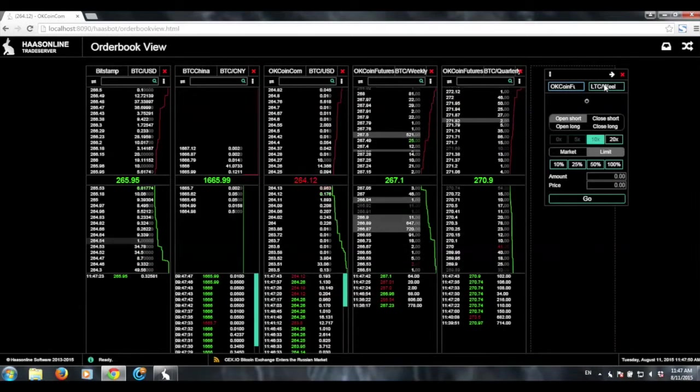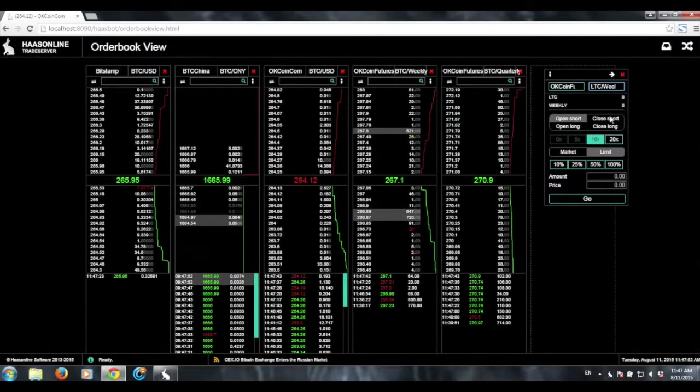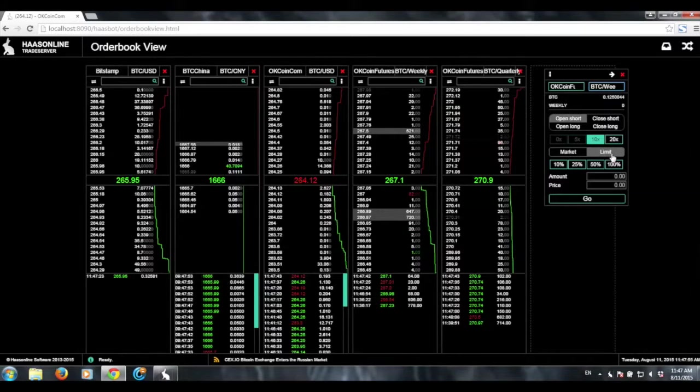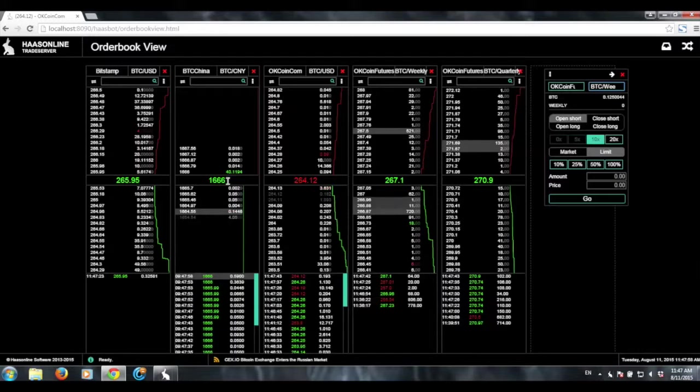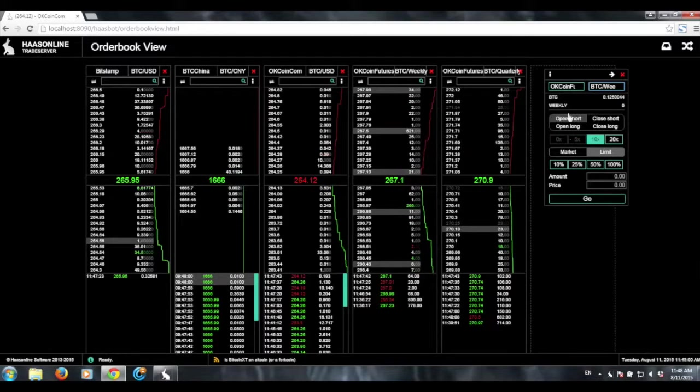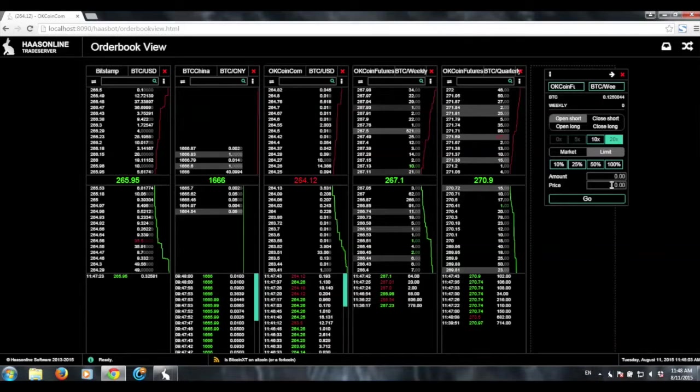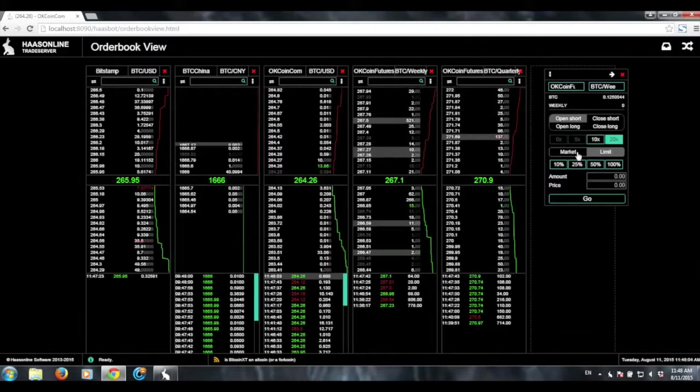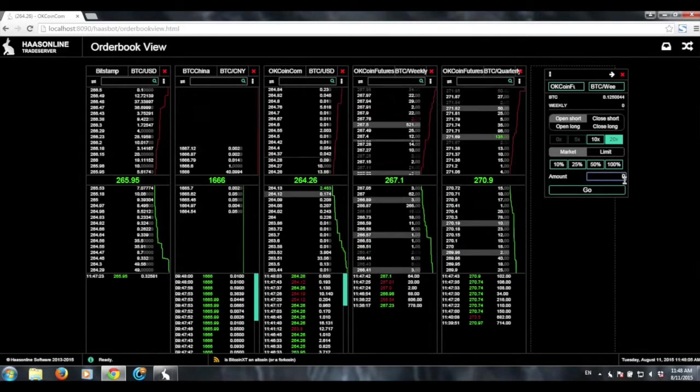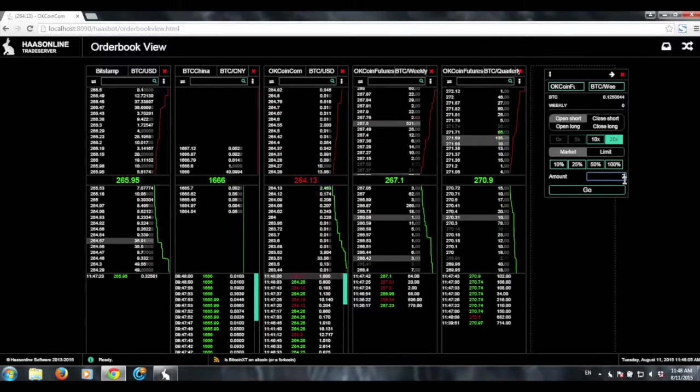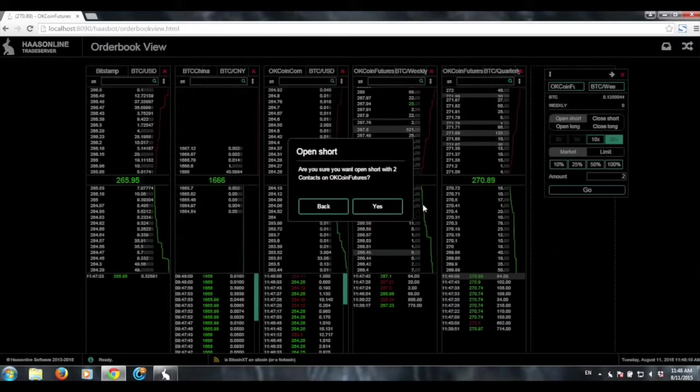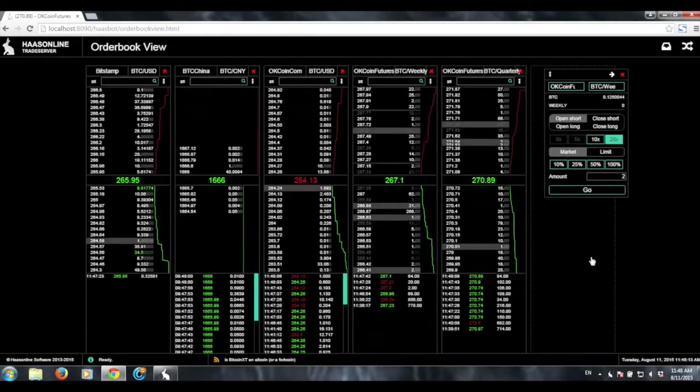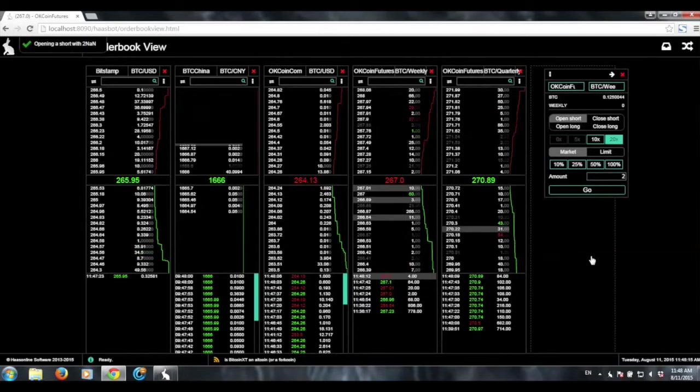So say I'm on OKCoin futures, let's look at weekly, and we can take a look at this and, okay, cool. So say, like, right now I'm watching this and I'm like, okay, I want to open a short. We'll choose 20X. We can even do a market order. We can just do a market order for two contracts. Click go. Say yes, and it'll go ahead and place the order for us.